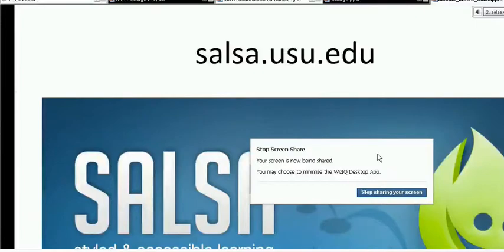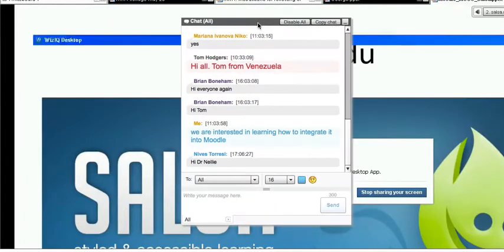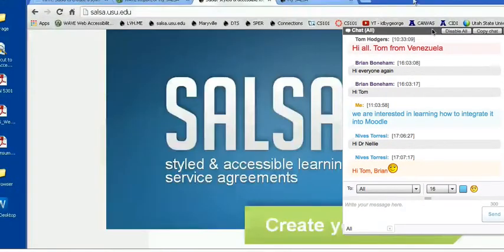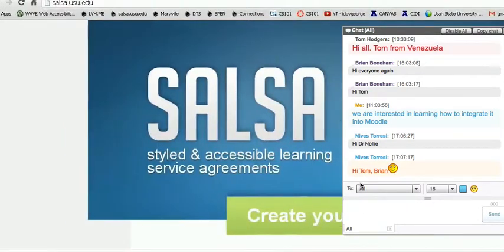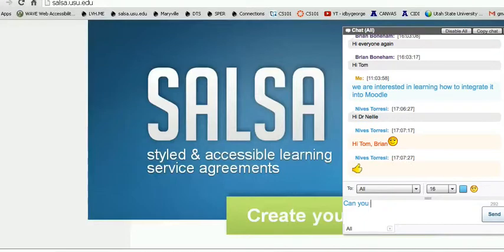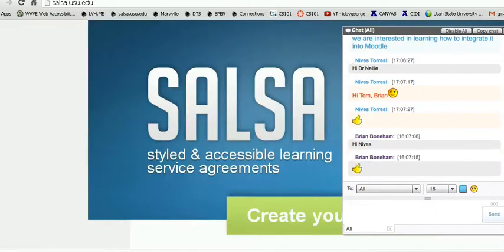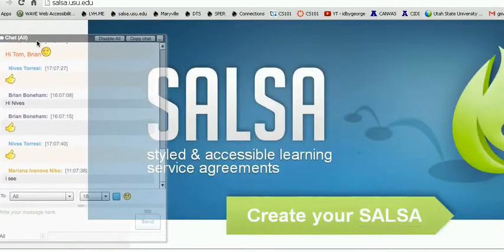By the way, everyone, you can still use the chat if you pop it in. It's at the bottom left side of your screen so that you can continue using it while the screen sharing is being used.